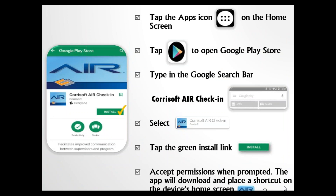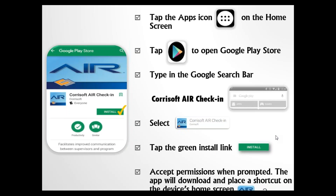You're going to tap the apps icon to get to the Google Play Store. Once inside, look for the Corusoft AirCheck-In app — type that into the search bar. Once you find it, select it and tap Install. It's important to accept permissions when prompted. The app will download and automatically place a shortcut on the device's home screen.